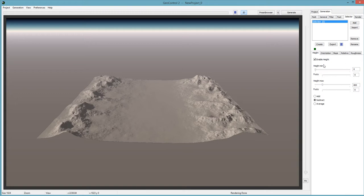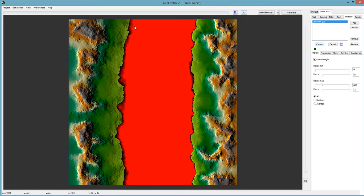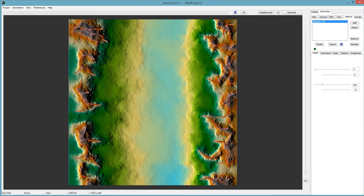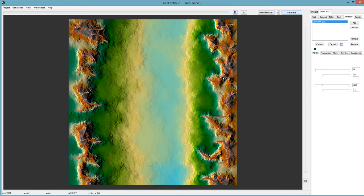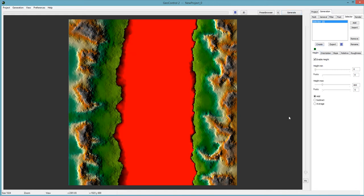Next are the fuzzy options — the same as feather values in Vue and other 3D programs. Instead of a harsh cutoff it gives you a smooth transition. You don't really need to worry about it on the minimum since we're at zero, but on the max I'll raise it to maybe 2 or 3. Then when you're done with these settings, hit 'Create.' That will bring you to the 2D view and the red area is your selection. You can make changes on the fly.